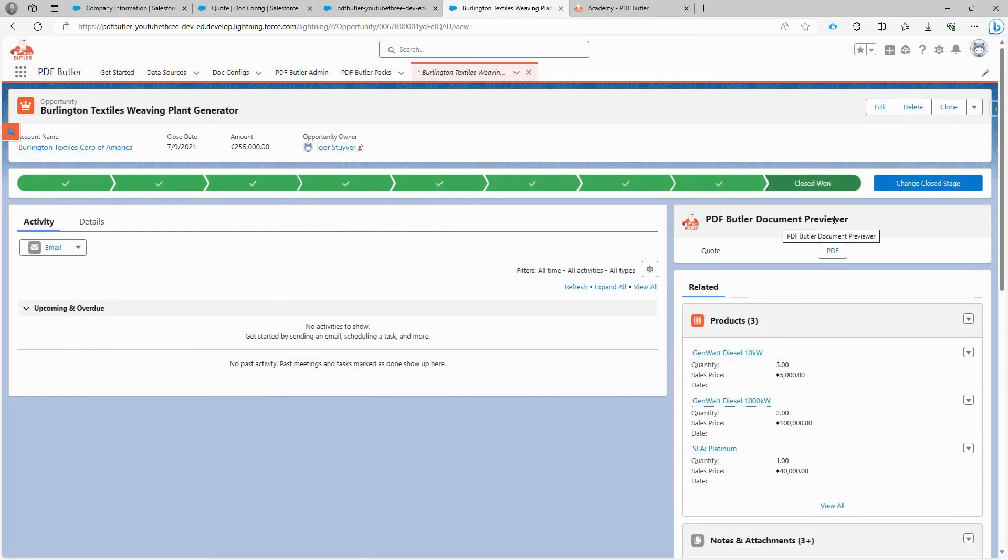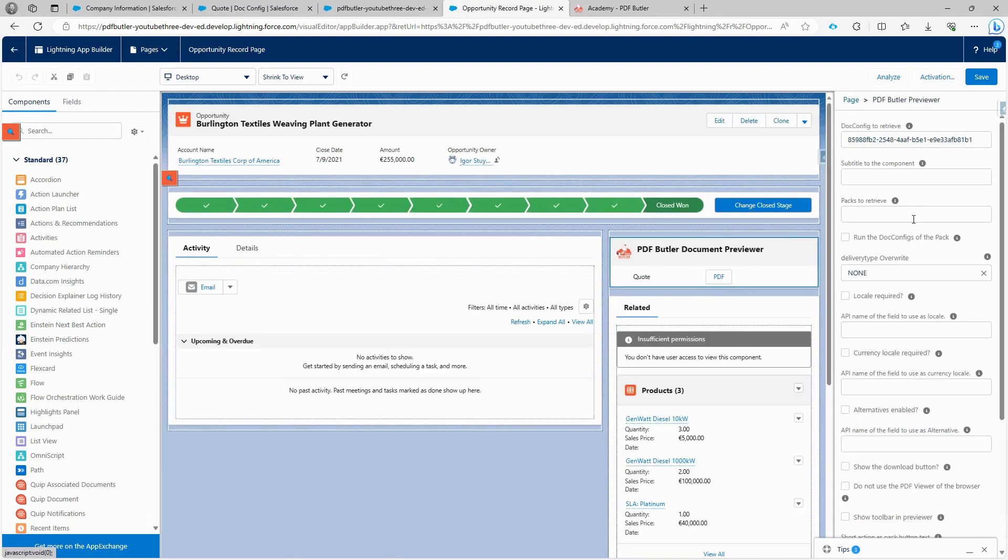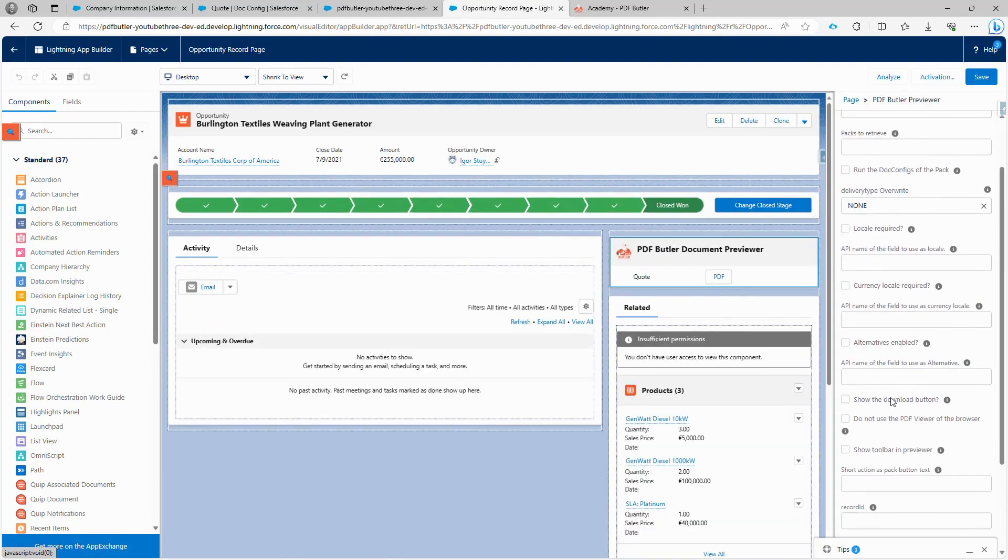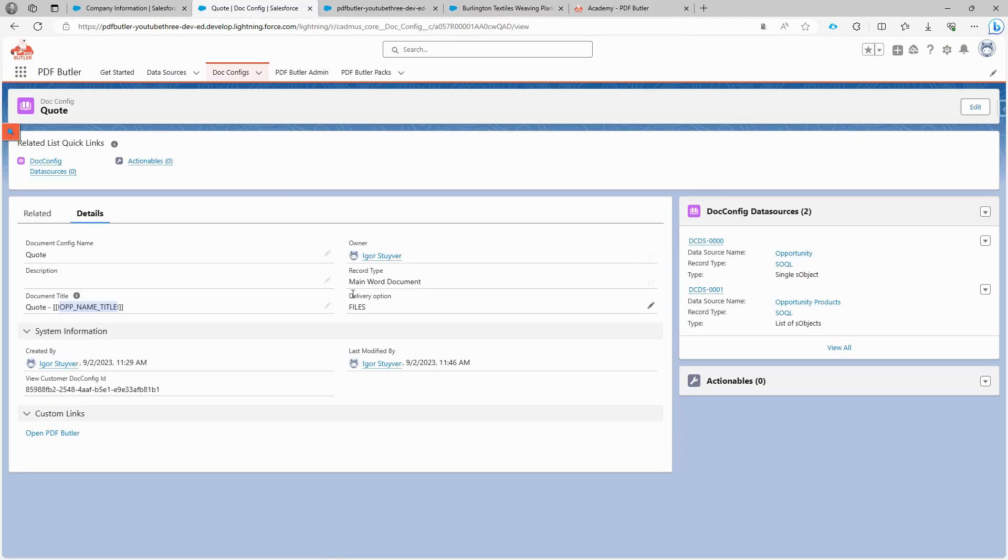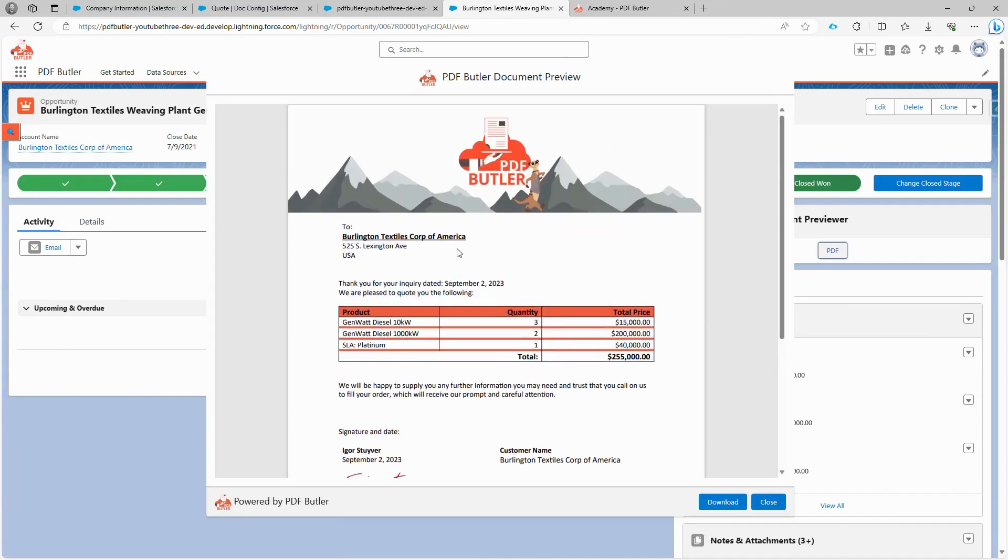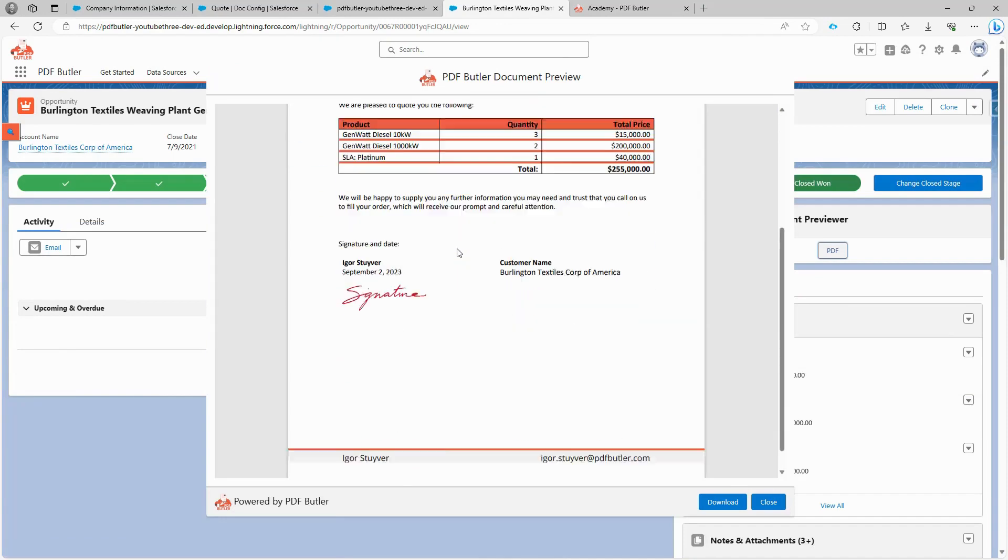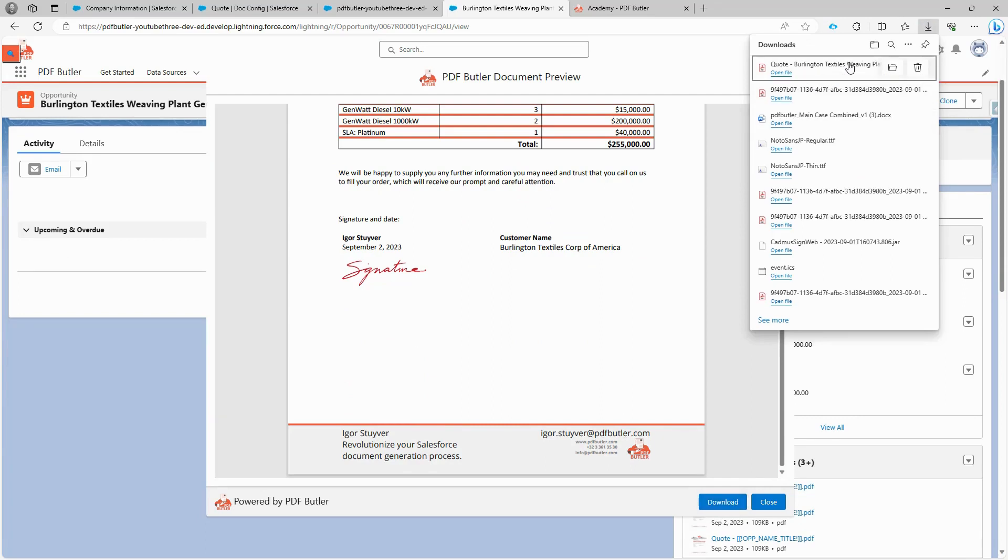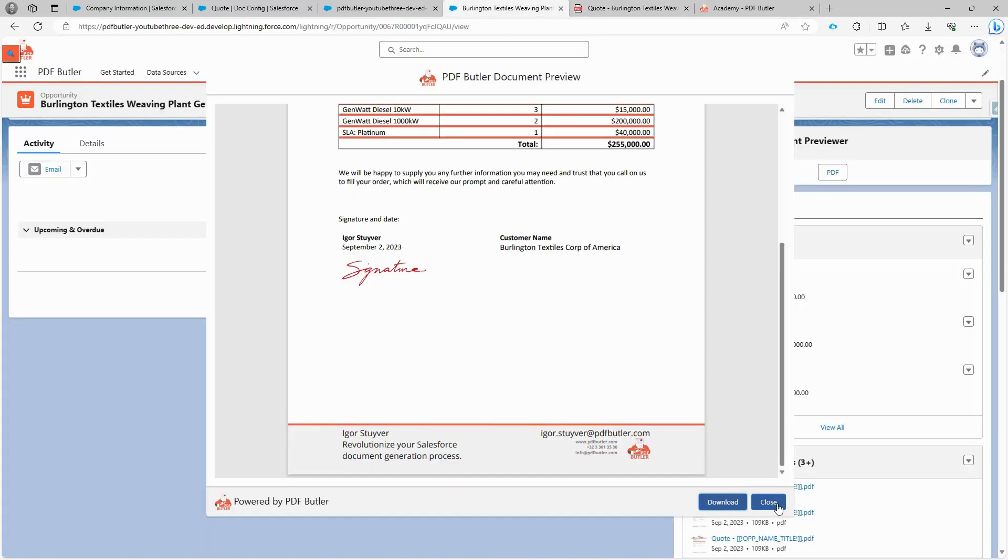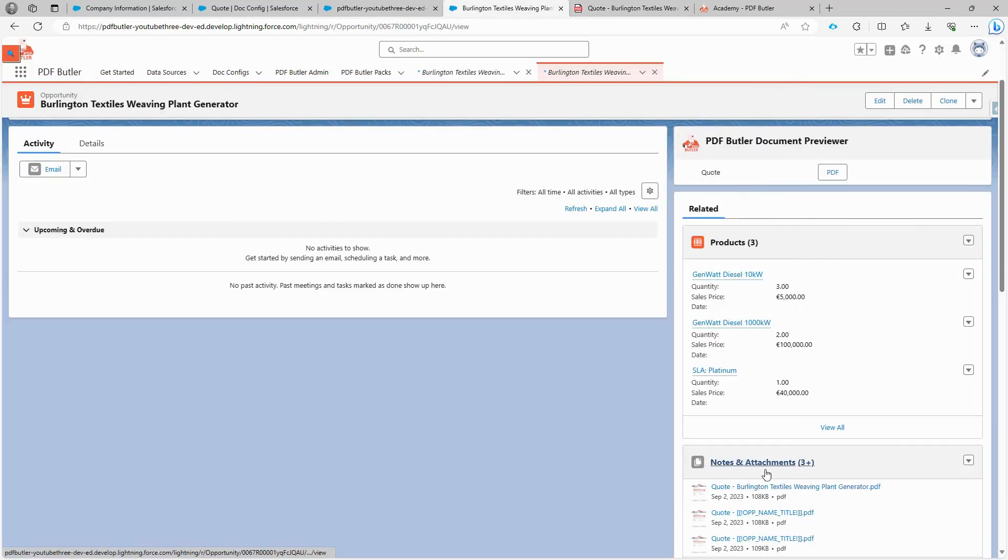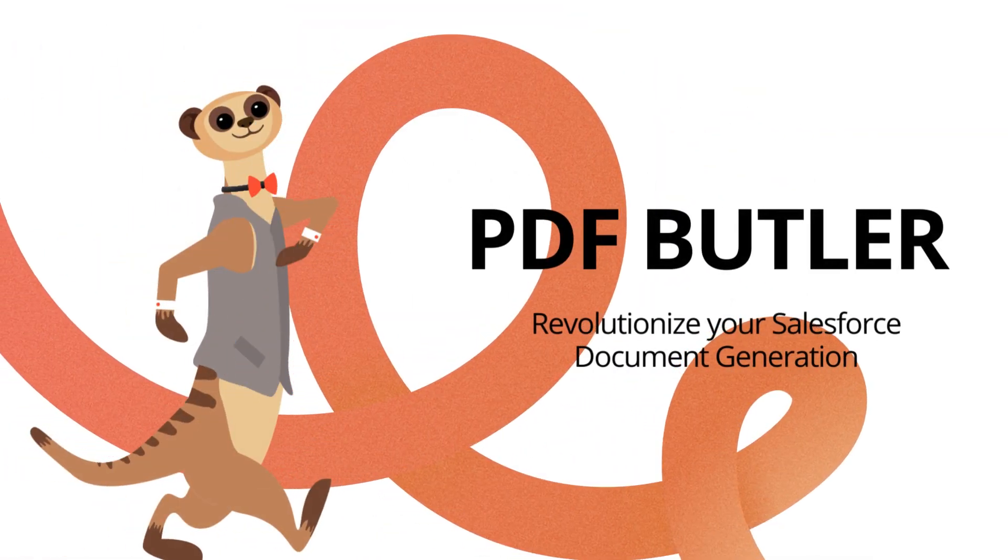To view the title, you need to add the Download option to our previewer. Go to the Edit page, select our component, and enable the Download button. Save the changes, and go back. There's also a delivery option set to Files, which will save the document as files. The Download option is now added to the previewer. When you click on it, the document will be downloaded with a quote, followed by the opportunity name, just as we wanted it to be. If you check the Notes and Attachments section, you will also see the document, since the chosen delivery option is Files.